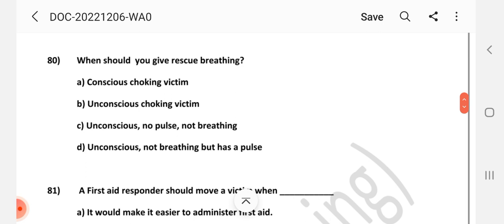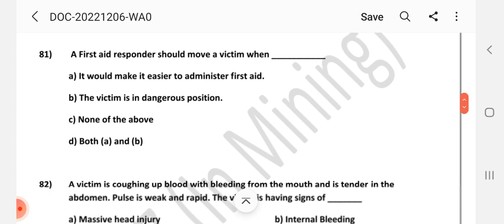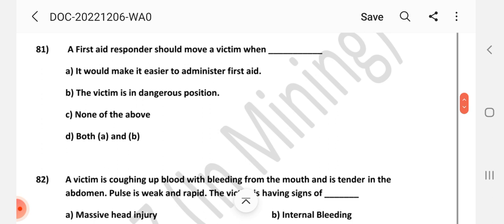Question number 80: When should you give rescue breathing? Answer is D: When the victim is unconscious, not breathing, but has a pulse. Question number 81: A first aid responder should move a victim when — Answer is D: Both A and B.